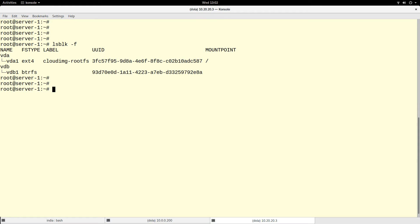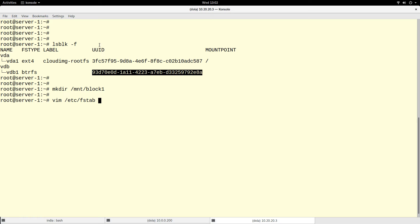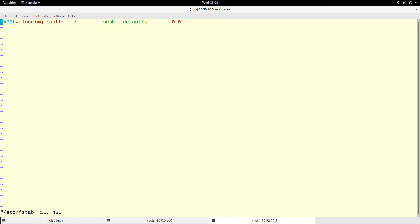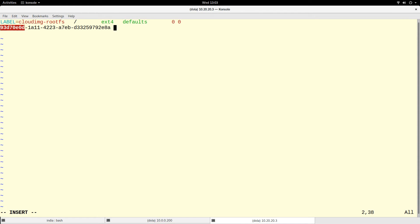To mount it, let us create a mount point with mkdir. Let's mount it at /mnt/block1 — that is the mount point. Now let us edit the fstab file. I will use the UUID. As you can see, I have the UUID — it is always better to use the UUID when mounting, or a label, in case there's a device name change.